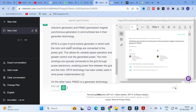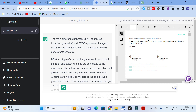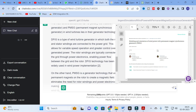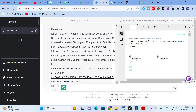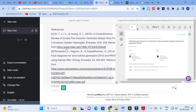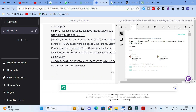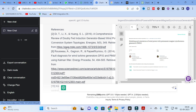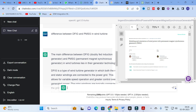The answer states: 'The main difference between DFIG and PMSG lies in the generator technology. DFIG is a type of wind turbine generator in which both the rotor and stator windings are connected to power, allowing variable speed operation and greater control over generated power.' It also provides references — such as 'A Comprehensive Review of Doubly Fed Induction Generator Based Wind Power Conversion System Topologies' — so you can locate and analyze those reference papers as well.